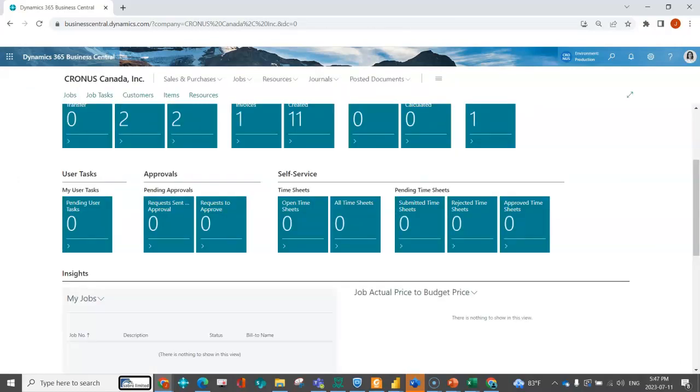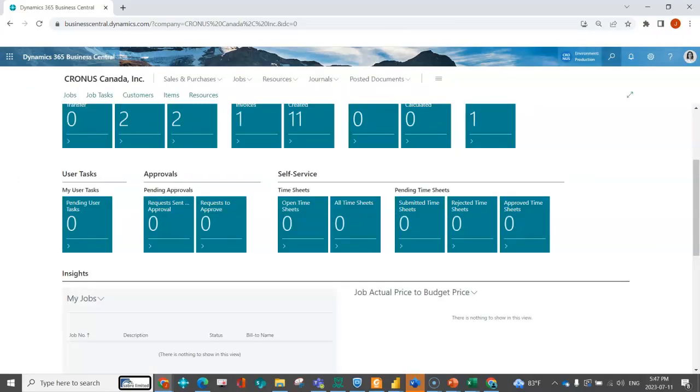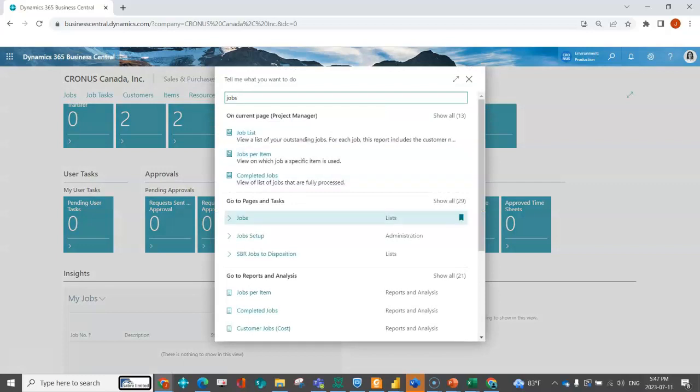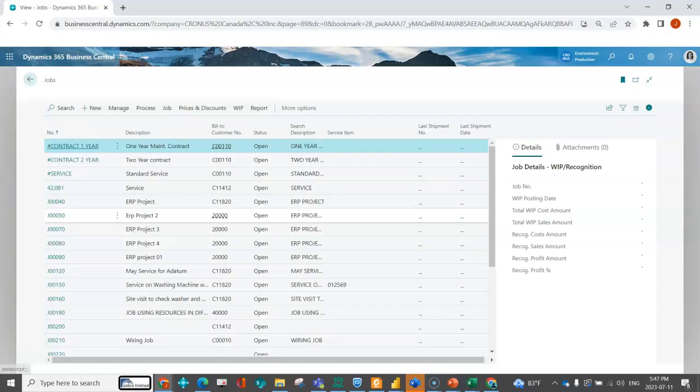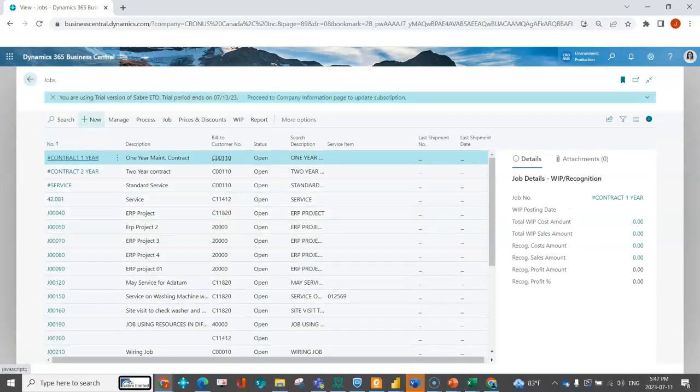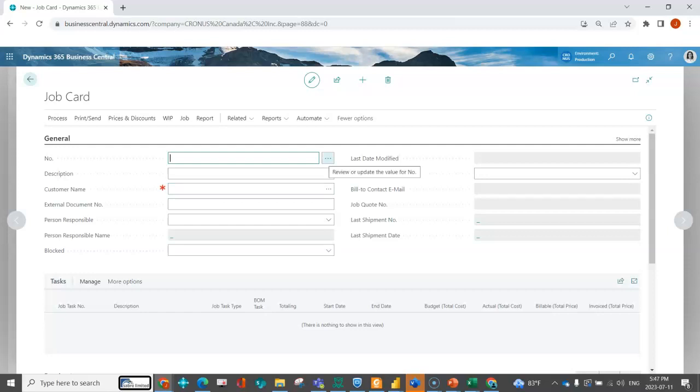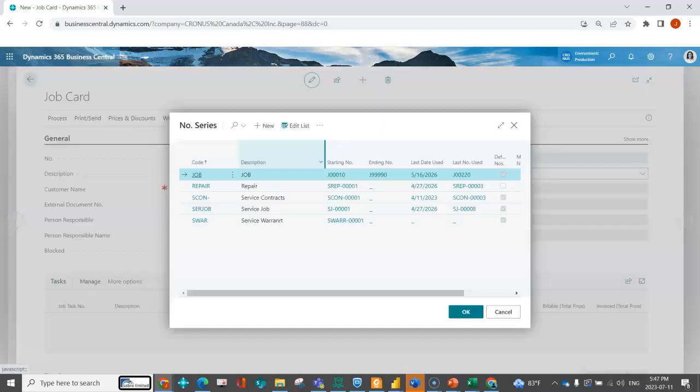So if I navigate again back into jobs and click on new, rather than letting the system just assign me the default number series, I'm going to select here.